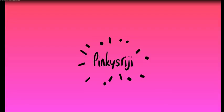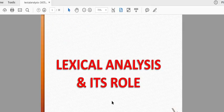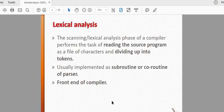Hi friends, we are going to talk about lexical analysis and its tool, which is a compiler subject. The lexical analysis is the scanning phase of a compiler. It performs the task of reading the source program as a file of characters and dividing it up into tokens.